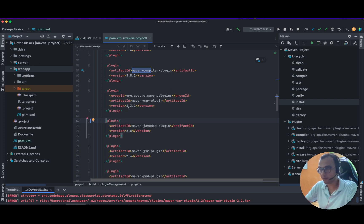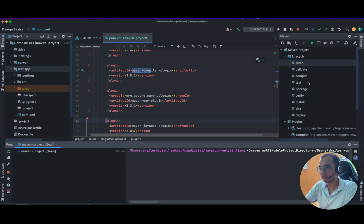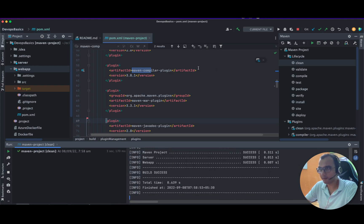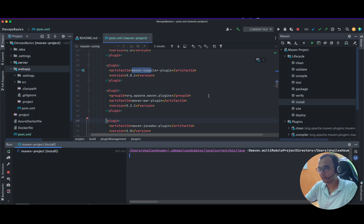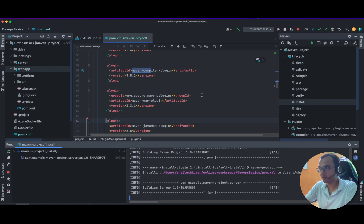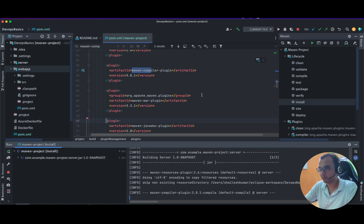Let's clean the project and after that I'll try to install it. Yeah, previously also it was building. And now let us try to install.